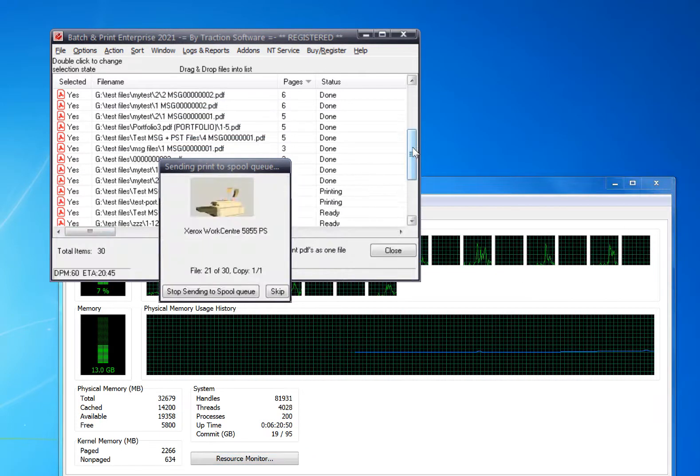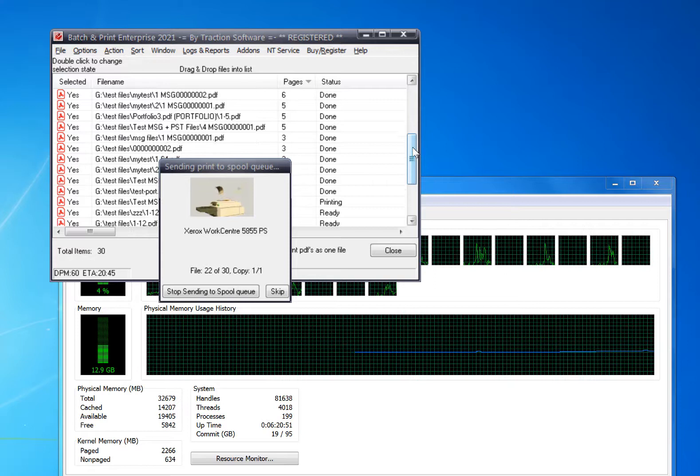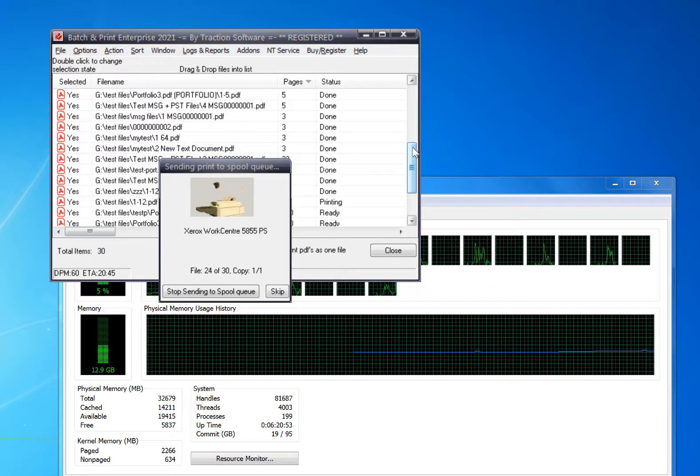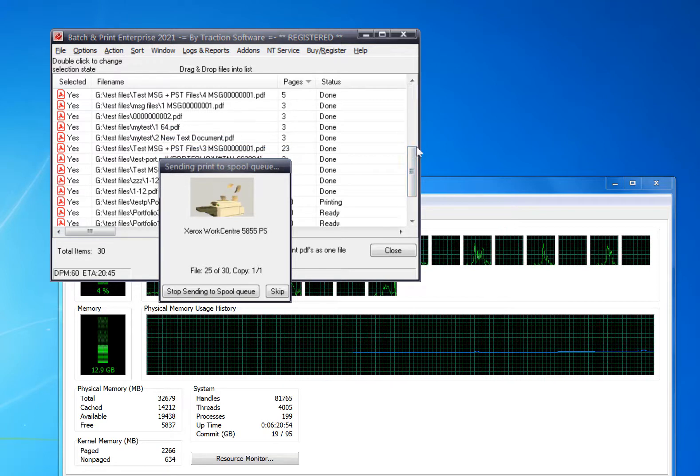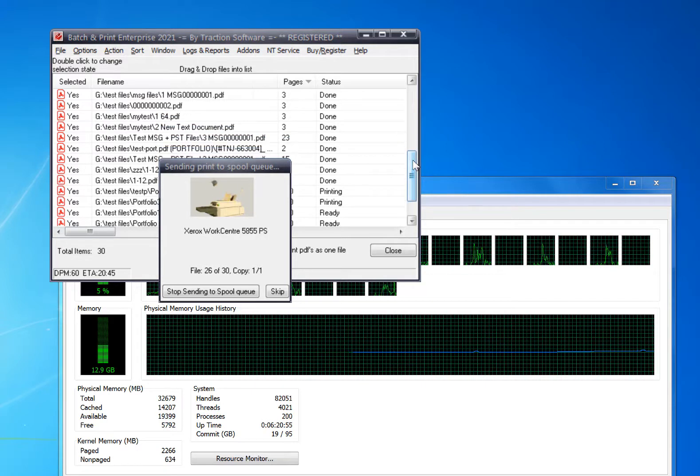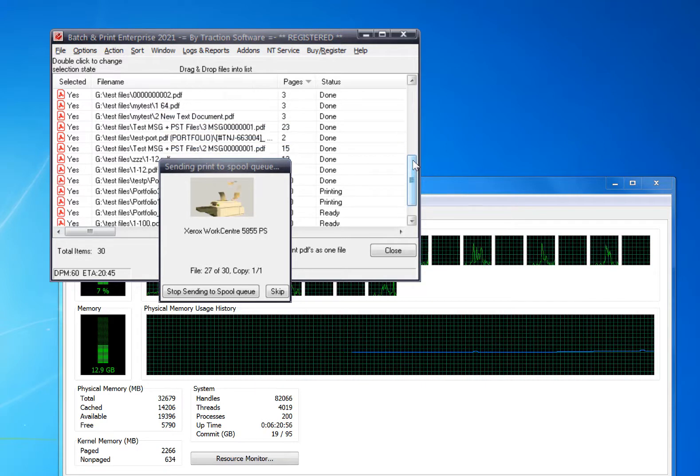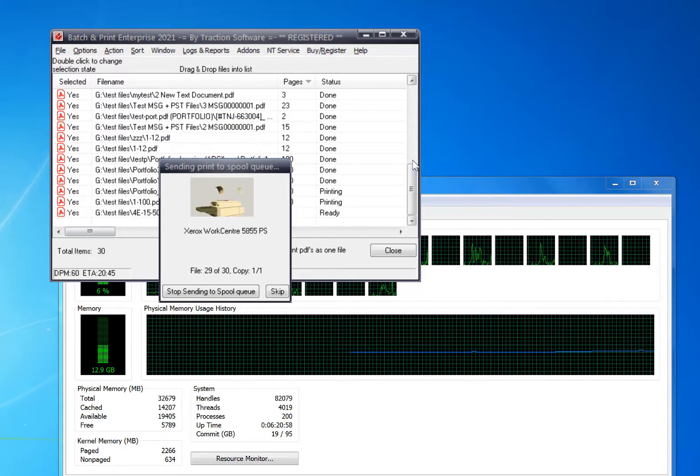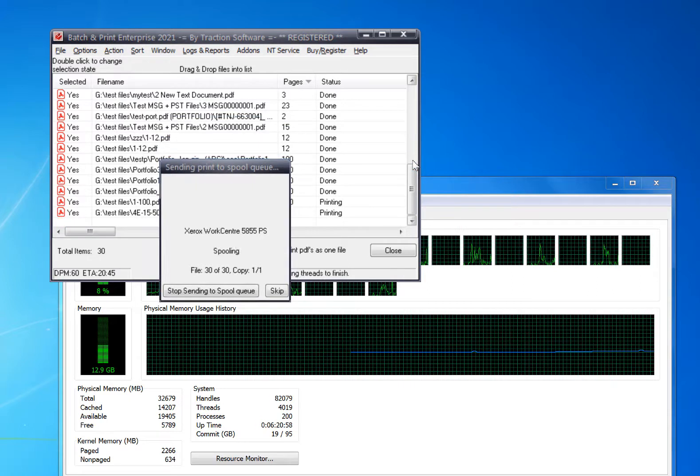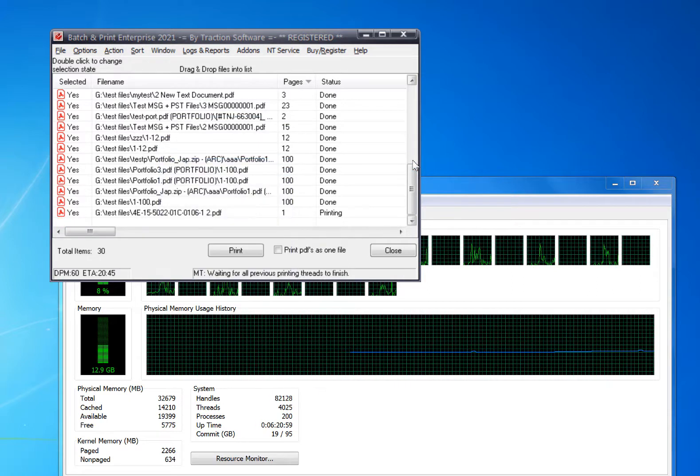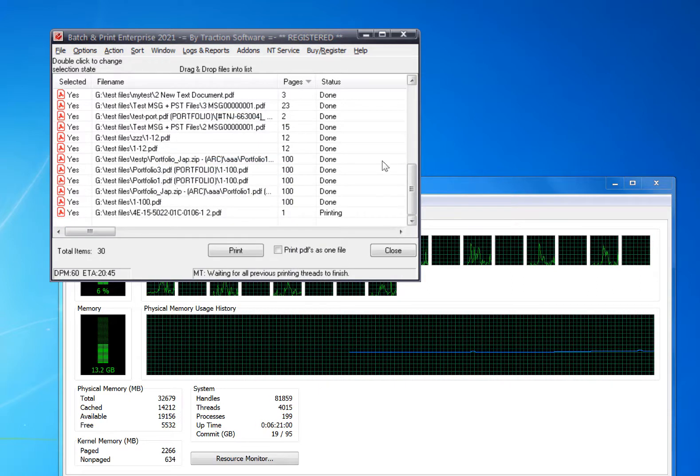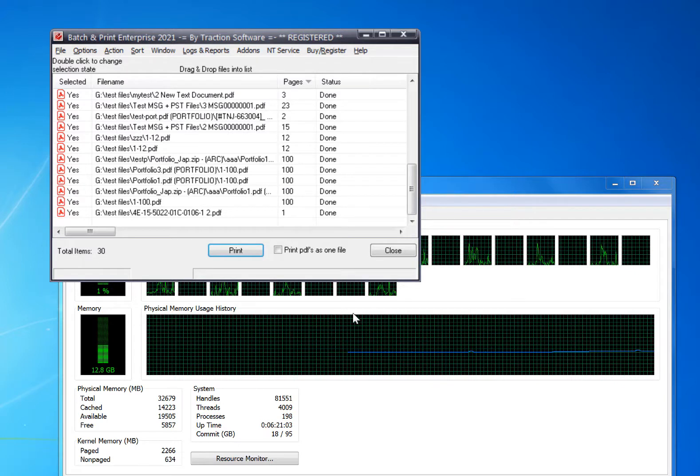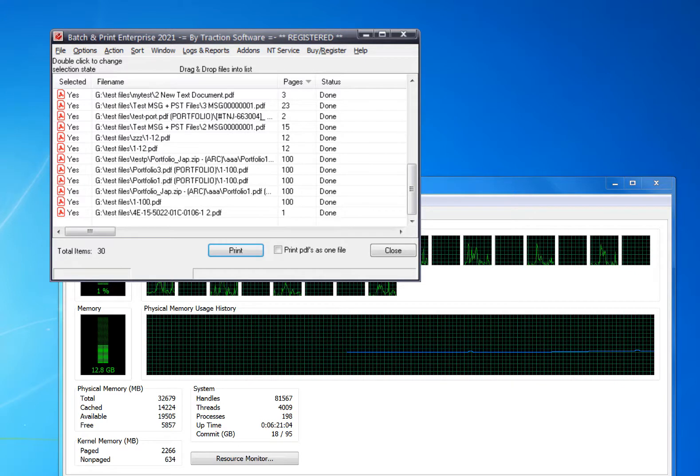Once a core has been used for a print, it will reuse it again for another print. And that's how you can print PDFs really fast. It just printed 30 files there really quickly. Give it a try.